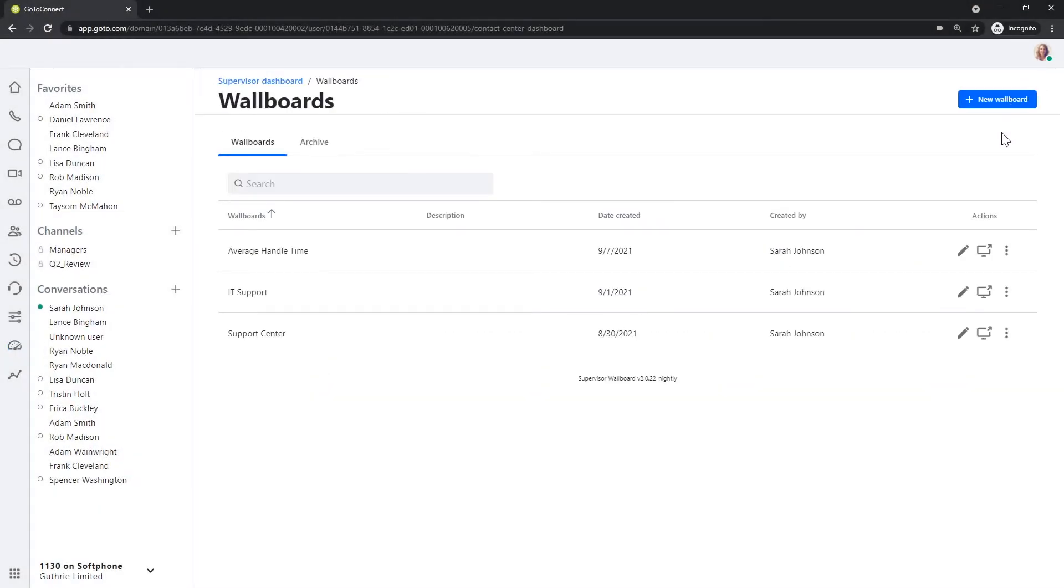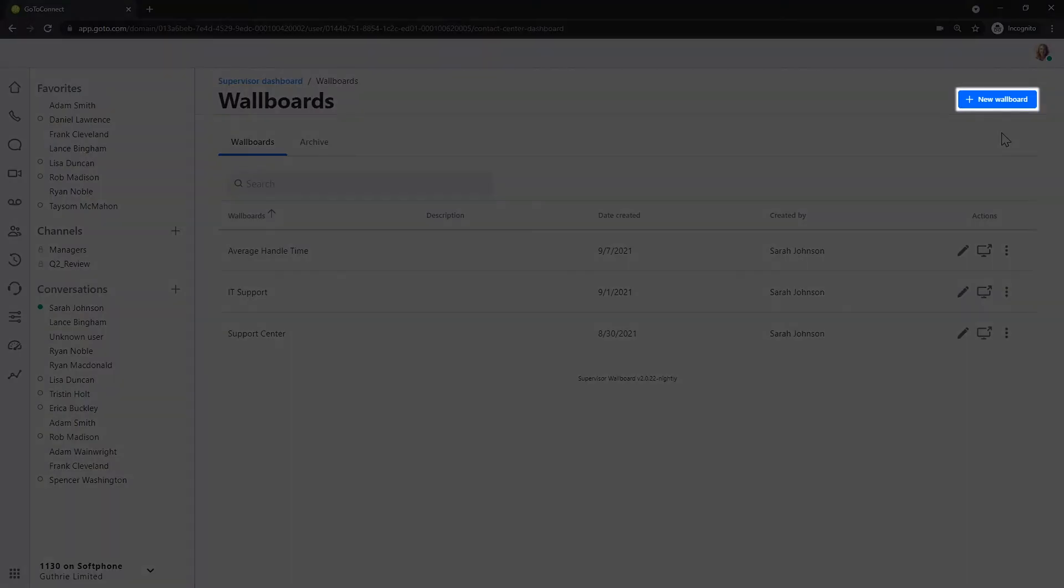If you have previously created a wallboard, you'd see it here. Let's create a new one by clicking New Wallboard.